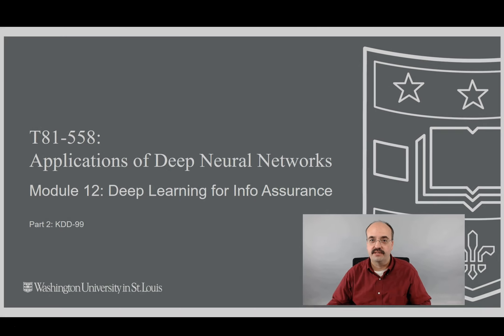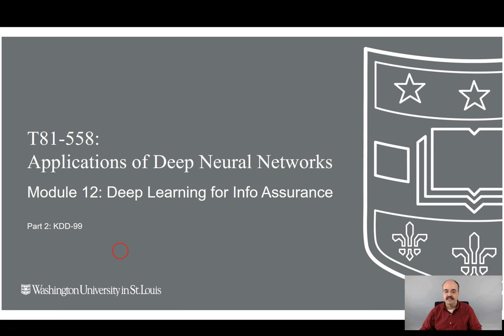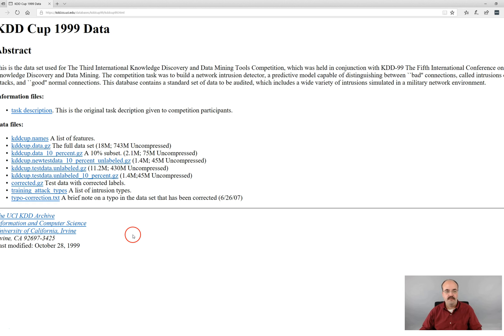Hi, this is Jeff Heaton. Welcome to Applications of Deep Neural Networks with Washington University. This is Module 12, Deep Learning for Information Assurance and Security, Part 2, the KDD-99 Dataset.